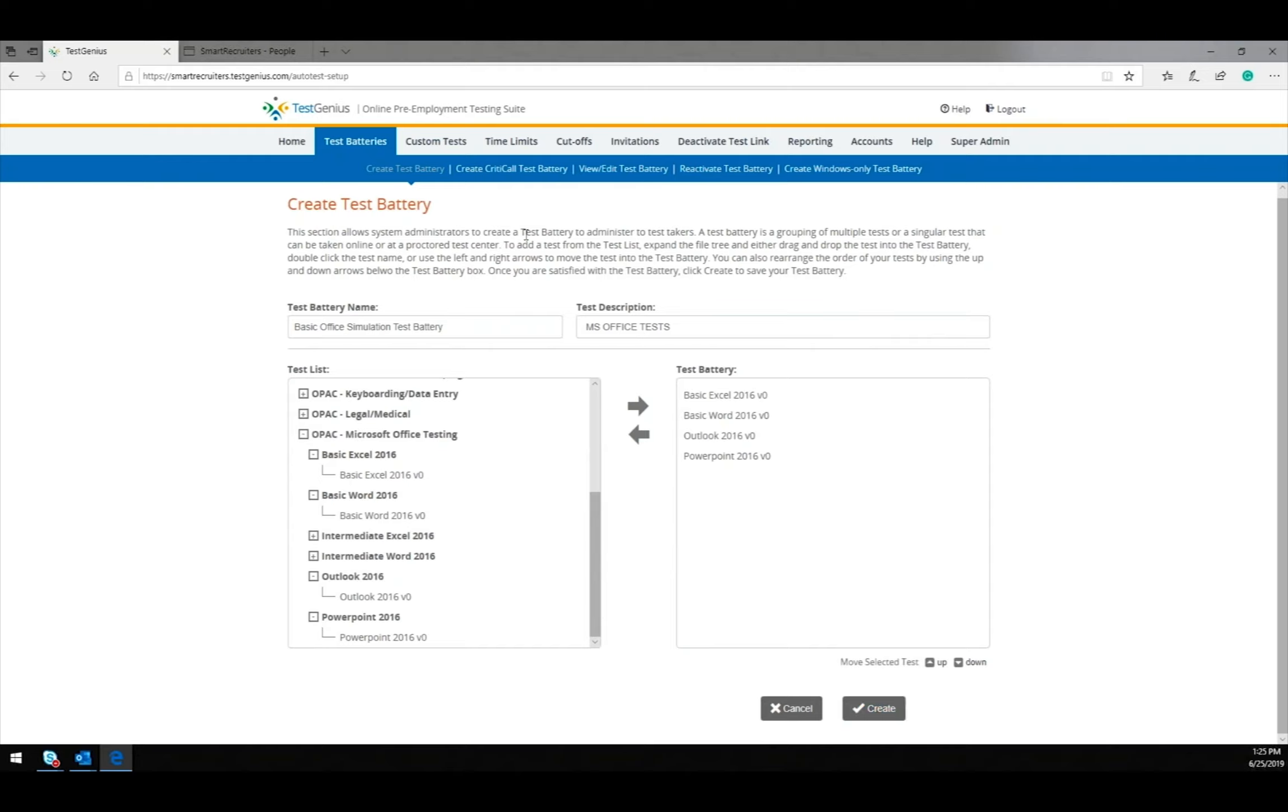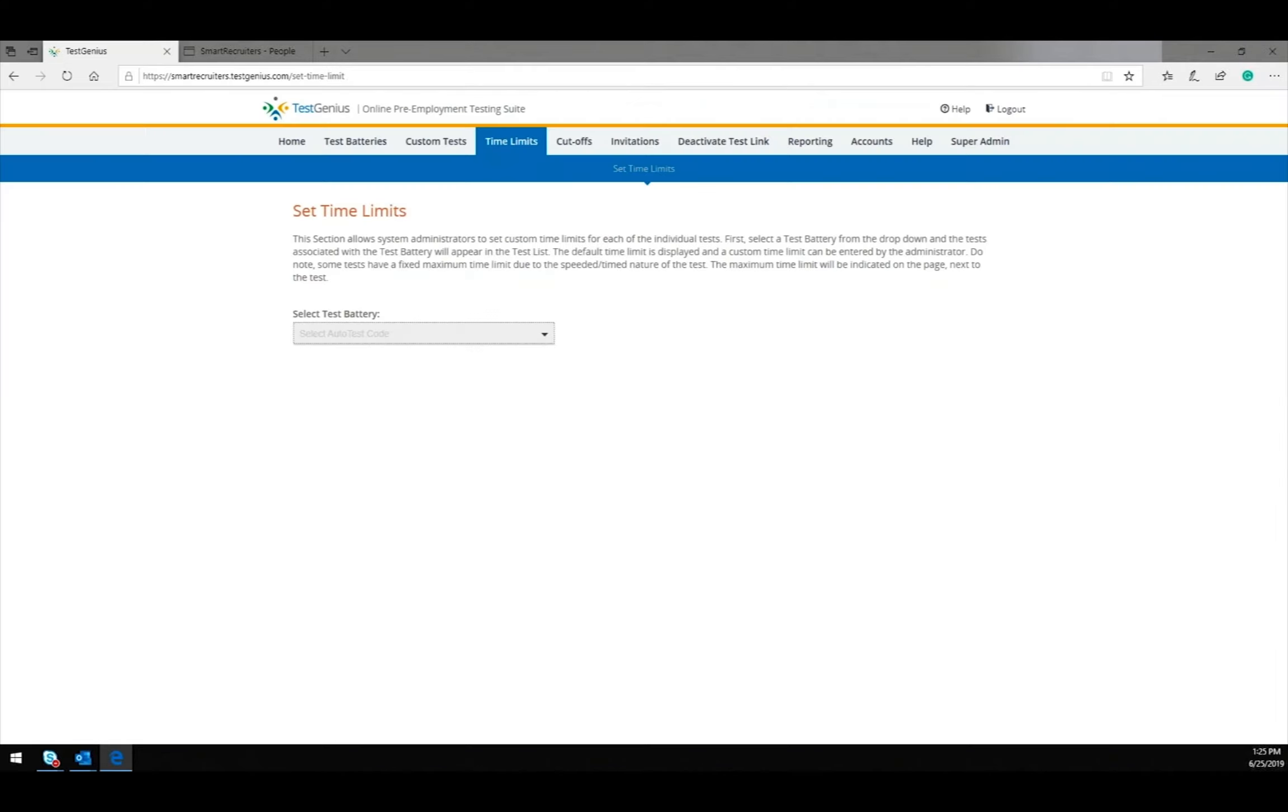Once your test battery is complete, the next step is to set time limits for the test by selecting Time Limits. From the drop-down, you will select the name of the test battery.